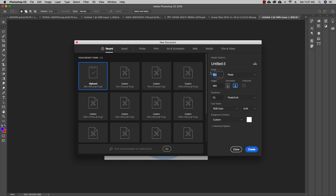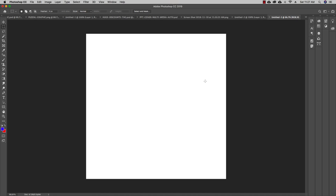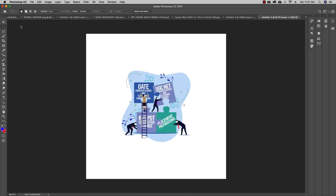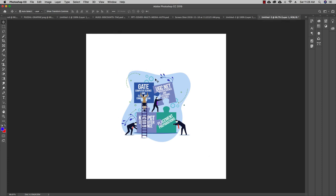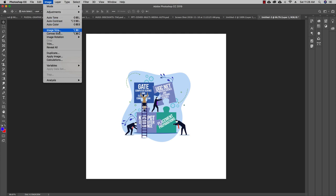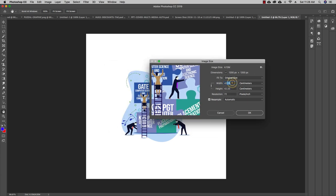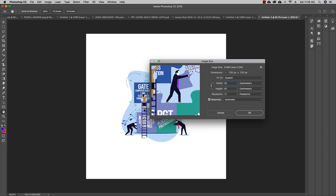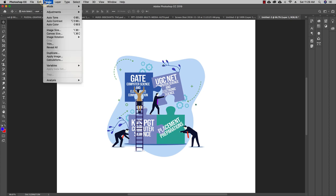You can set the width and height — for example, make both 1200 pixels. Alternatively, to change the canvas size of an existing document, go to Image in the menu. From there you'll see both Image Size and Canvas Size. Image Size controls the size of the image itself — for example, you can set it to 60 inches to scale the image up.